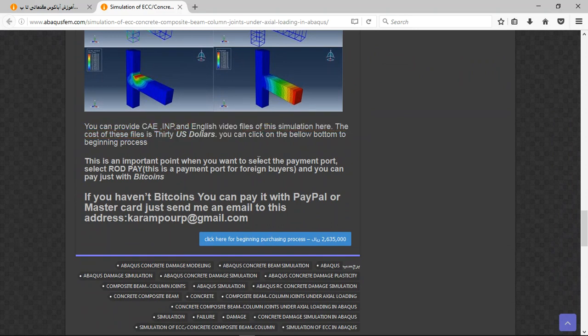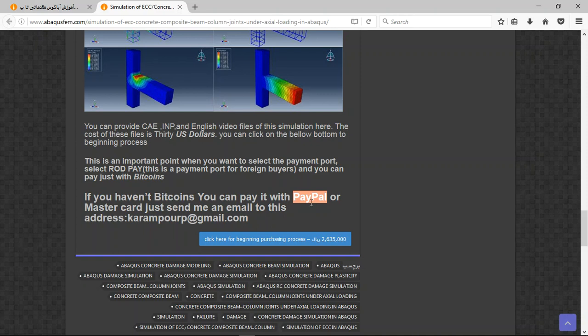If you have Bitcoin, you can pay with that. If you haven't Bitcoin, you can pay with PayPal. If you have a PayPal account, send me an email to this address and I will tell you about the purchasing process. Thank you for your attention.